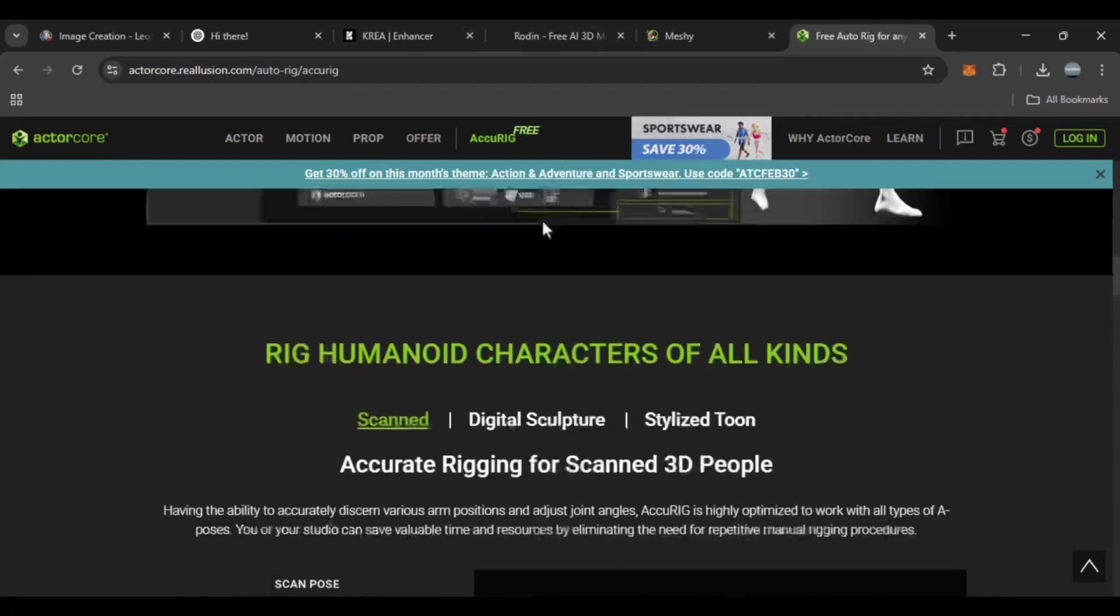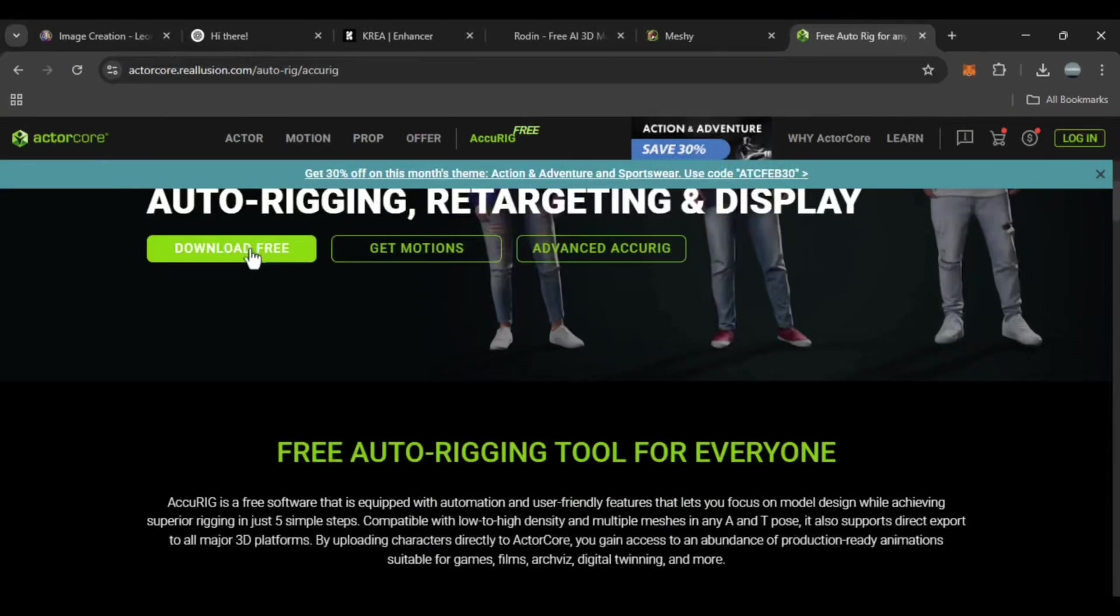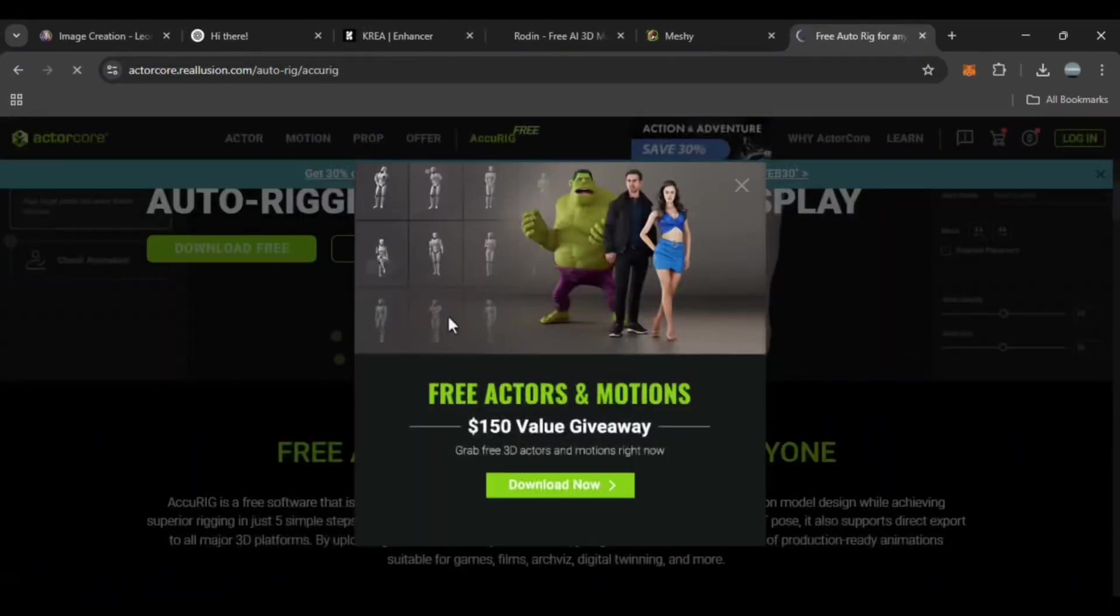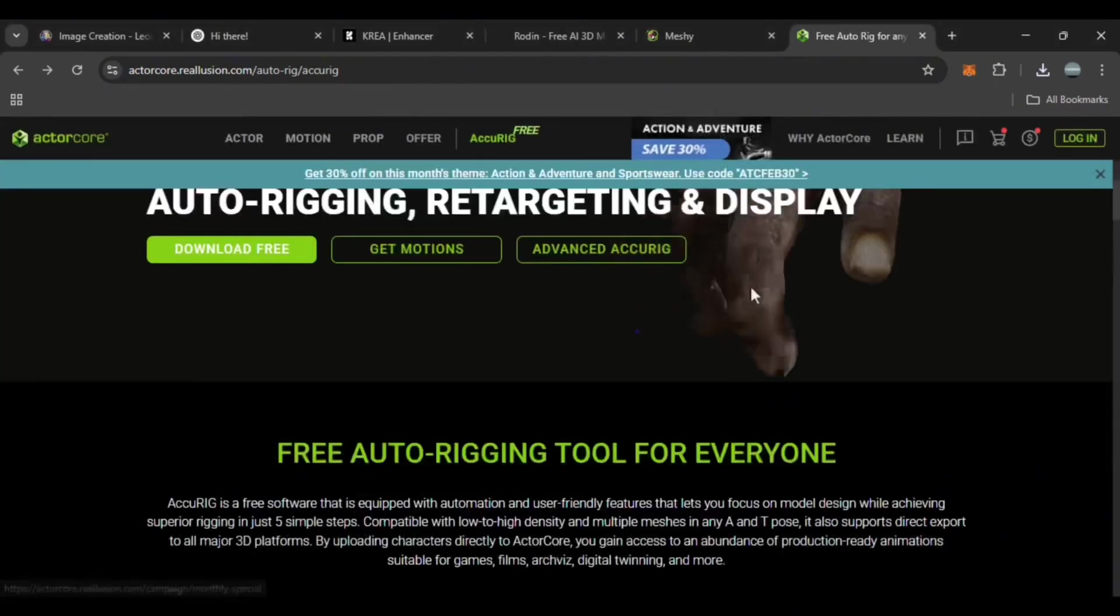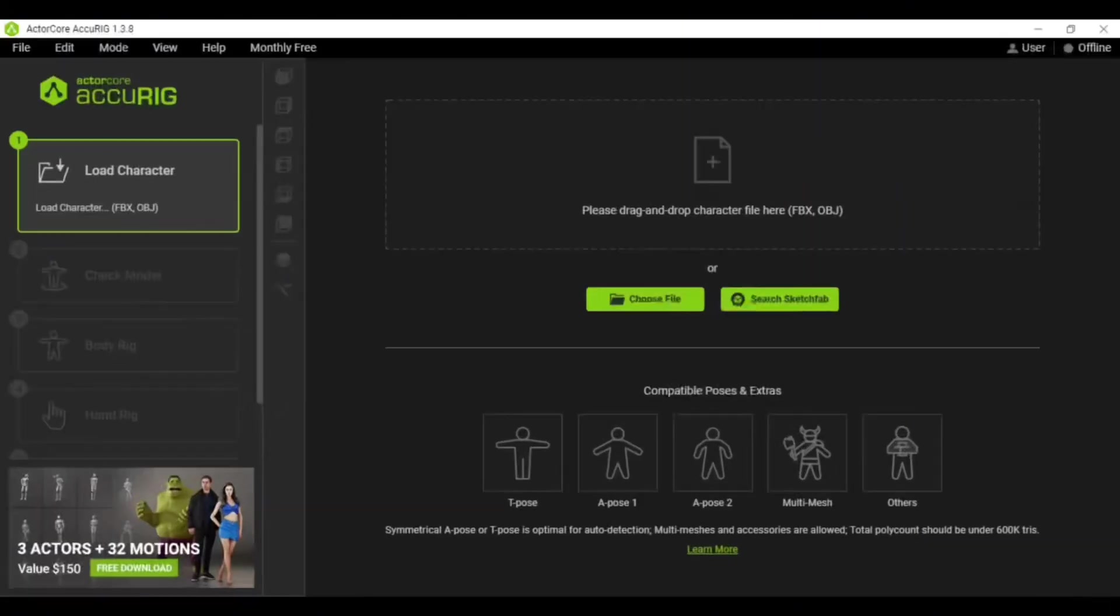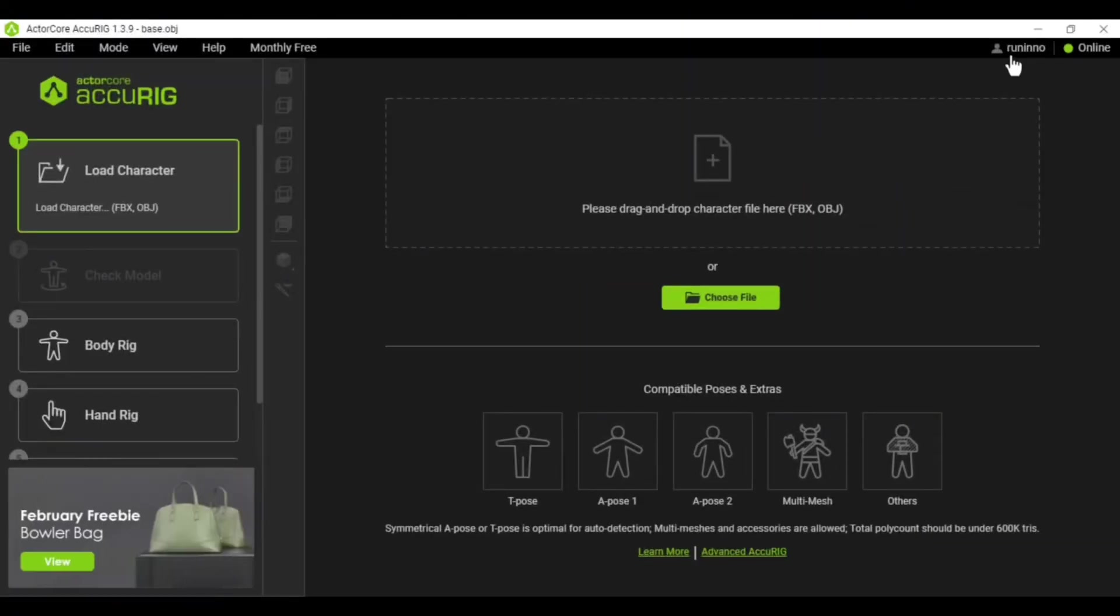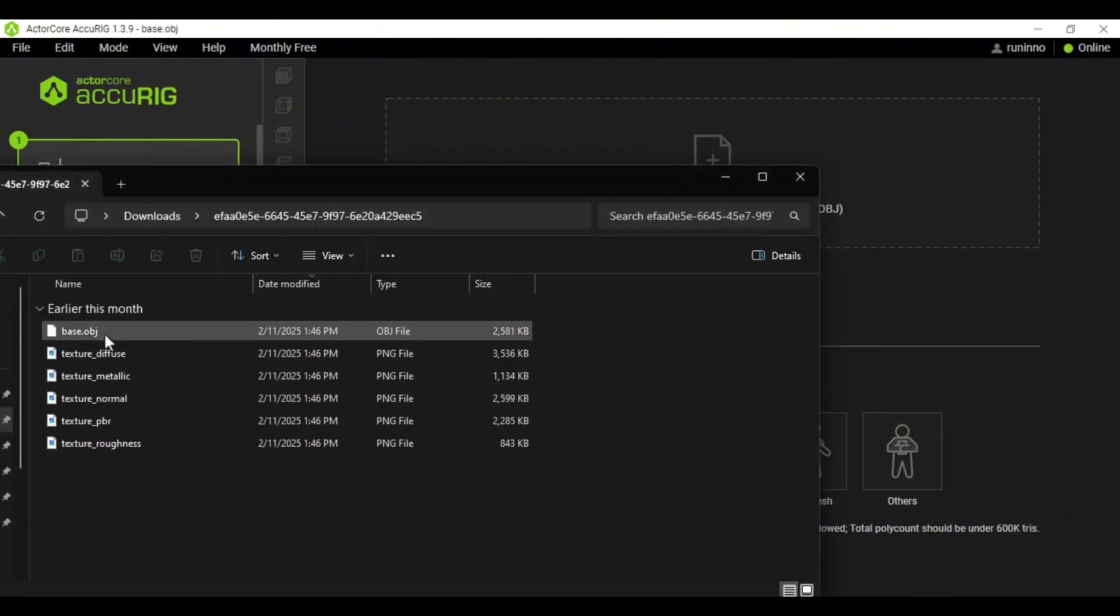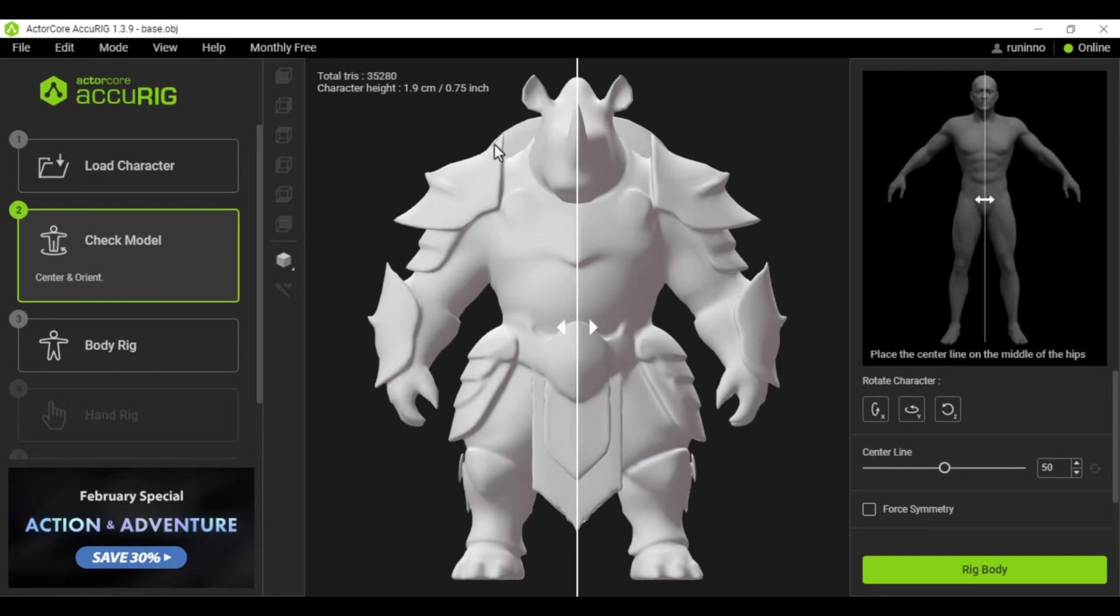To start rigging, first download and install Acurig. Open the program and login with your email or Gmail account. Then import the 3D model you downloaded. It should be in OBJ or FBX format.